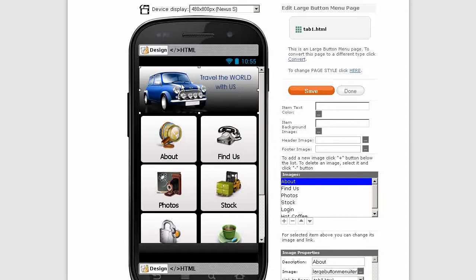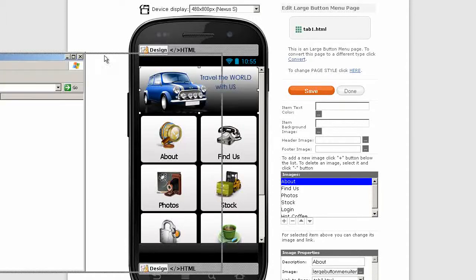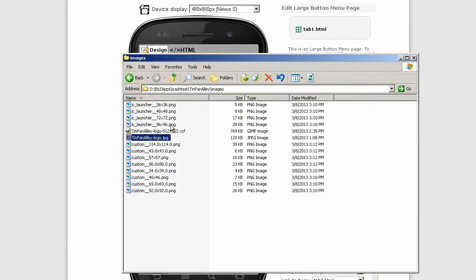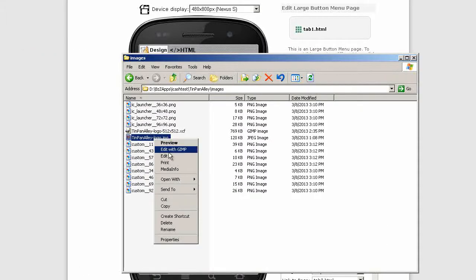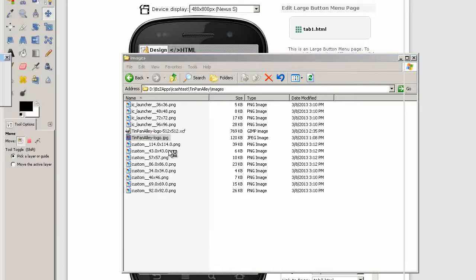The first thing I want to do is put in a new header image. Let's open up our logo we saved earlier, edit it with GIMP.